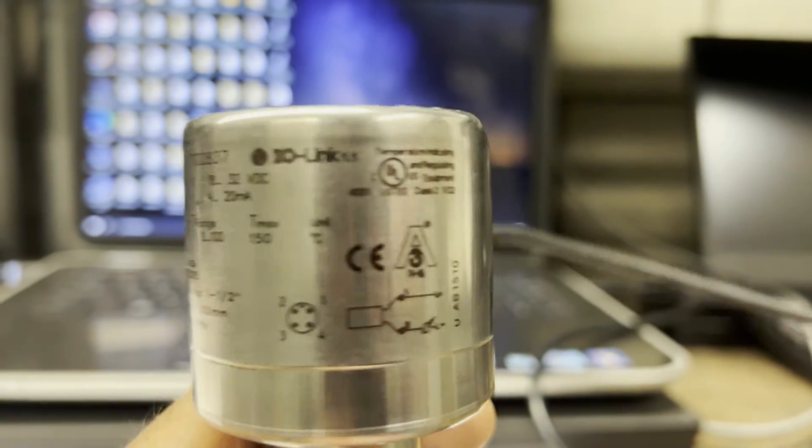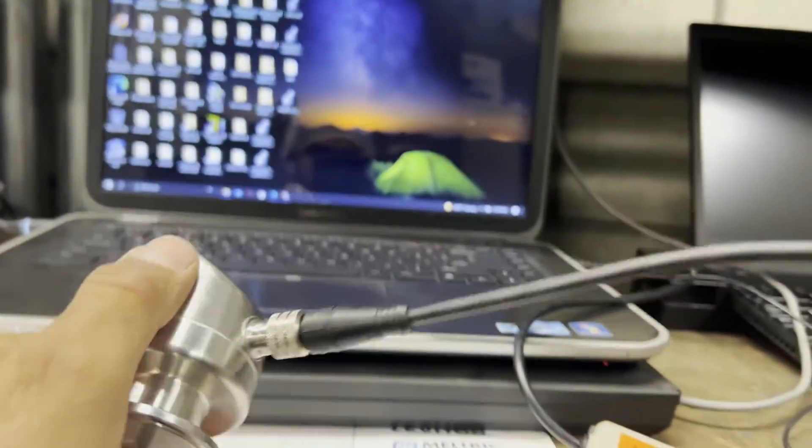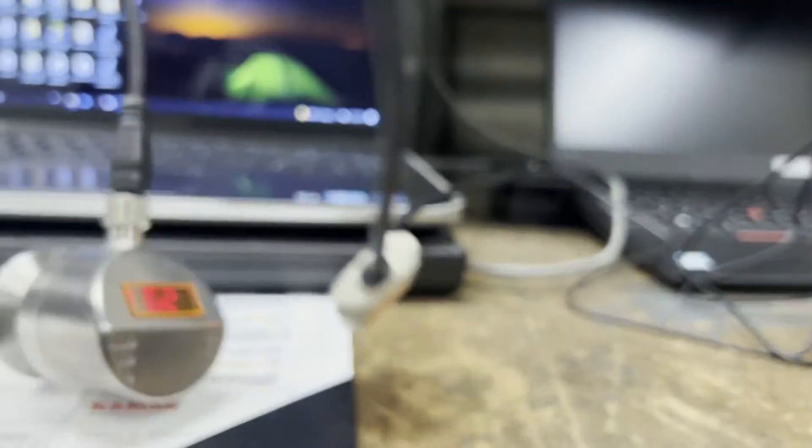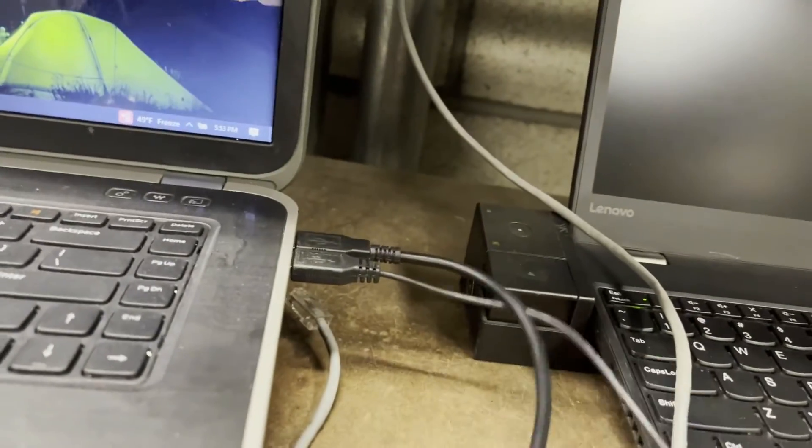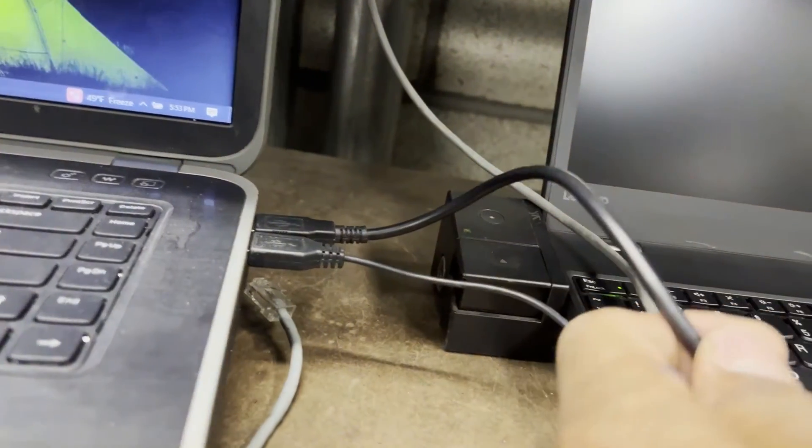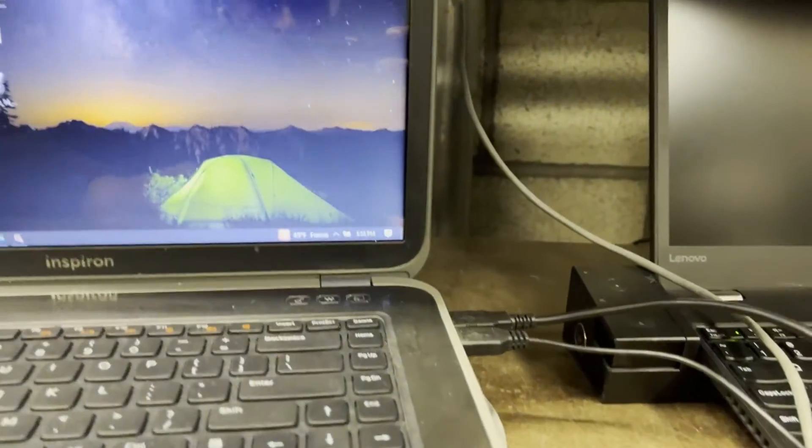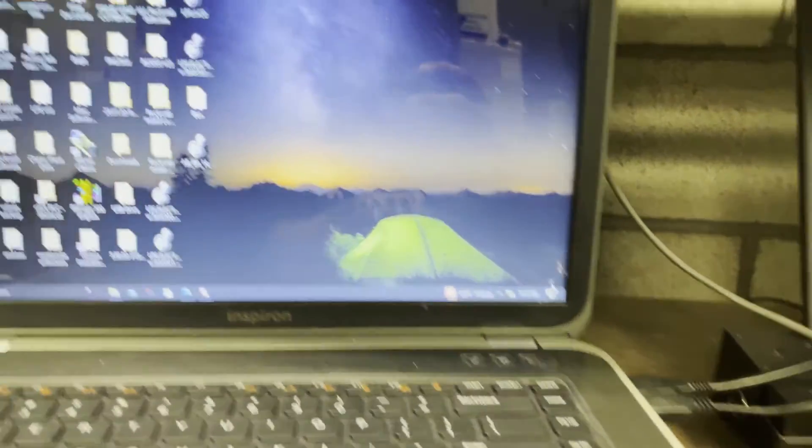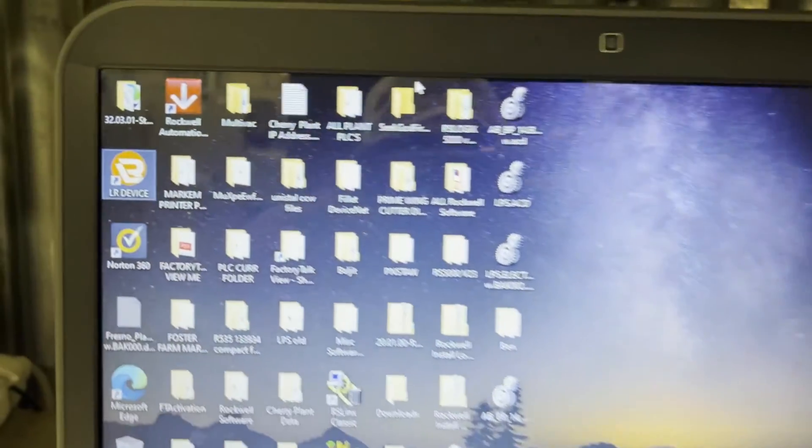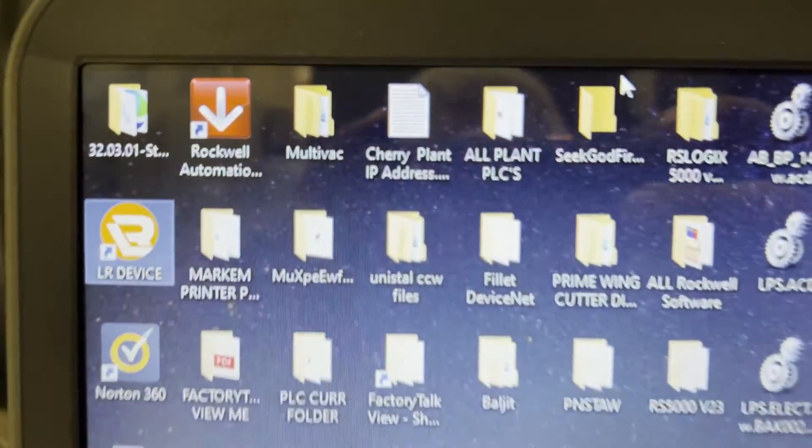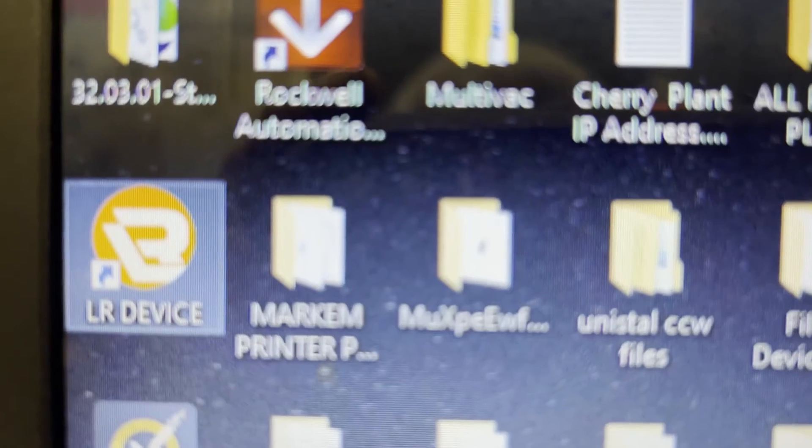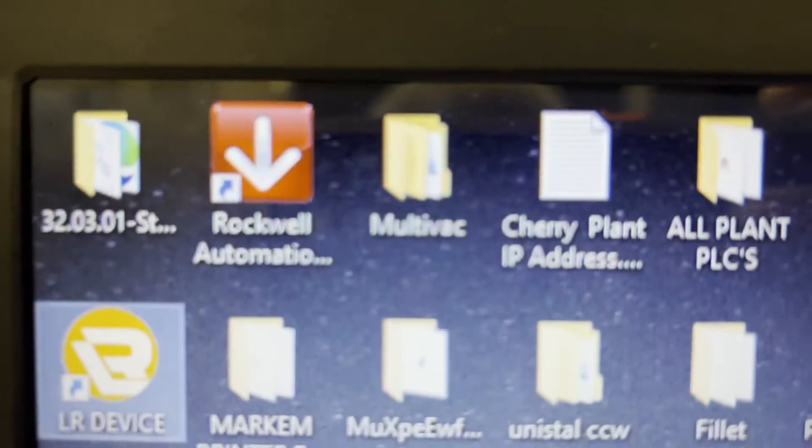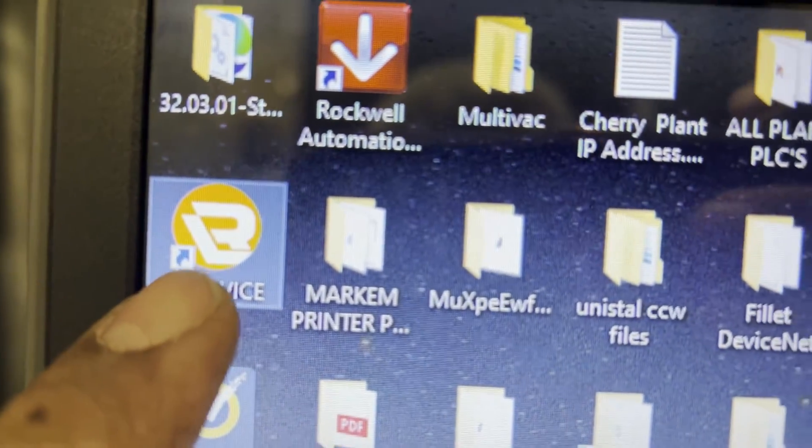So you need software called LRDevice for this one and you need a cable. As you can see, I have a connected conversion cable. One side is connected to my sensor and the other side is USB to my laptop. And I believe you have the software already. If not, you have to buy or download from somewhere, whatever way you can do.